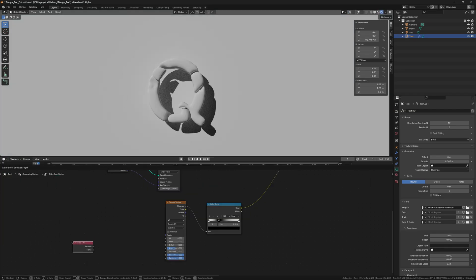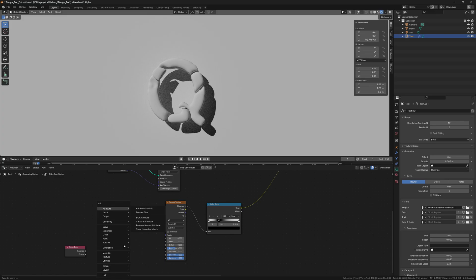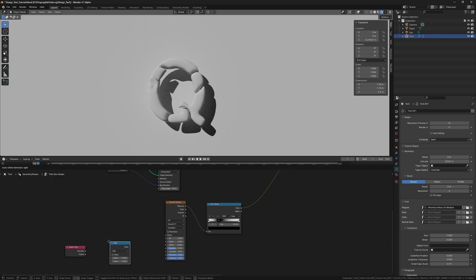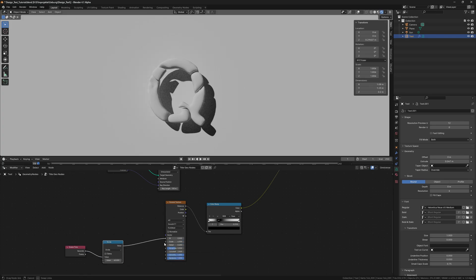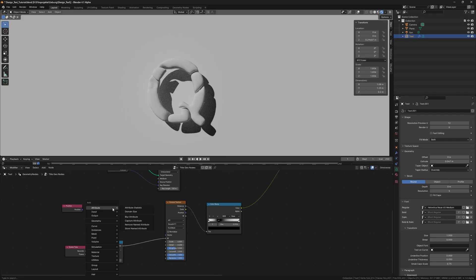Then we animate the texture by adding a scene time node, which is divided by 40 and then plugged into the W input.